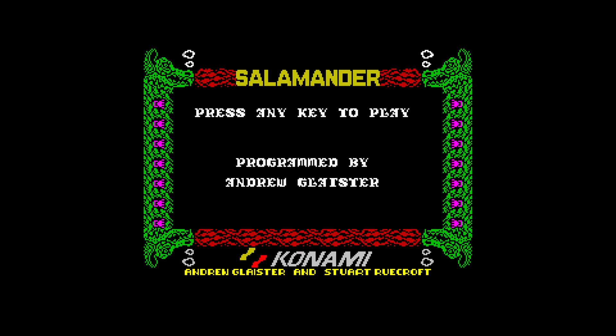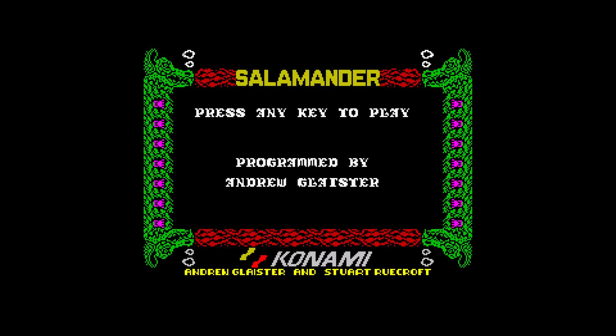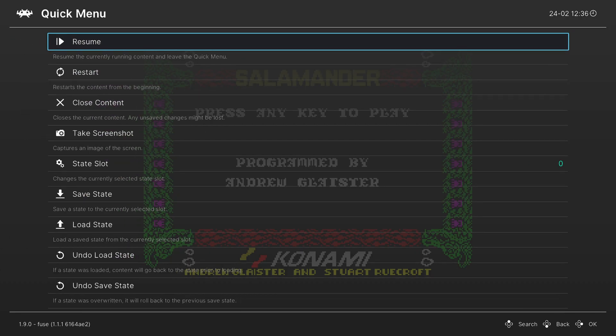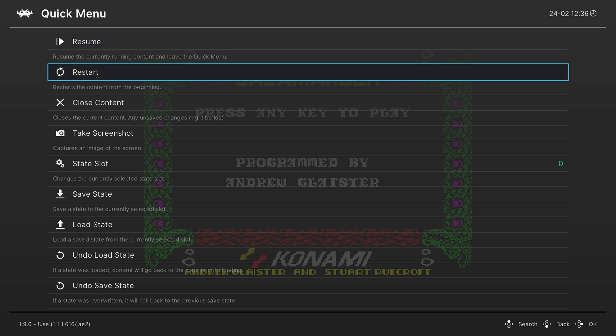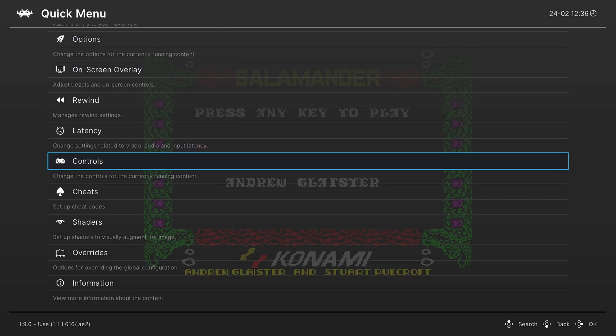Otherwise, you're going to be stuck using a virtual keypad that you can activate with the select button. But you can't really do this quickly to play games with. So it's not ideal to actually play games that only use keyboard input. But once you have a keyboard hooked up to your Wii U, we need to change some options in our RetroArch menu here. So press the home button on your Wii U gamepad to open up your RetroArch quick menu. And we're going to scroll down to controls.